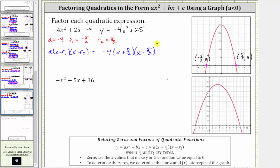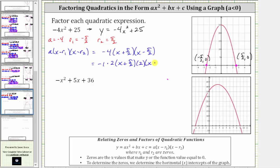While this could be considered factored form, we normally don't leave fractions in the binomials. Because of the denominators of two, if we multiply each binomial by two, we can clear the fractions. We can write negative four as negative one times two times two, and rewrite this as negative one times two times the quantity x plus five halves, times two times the quantity x minus five halves.